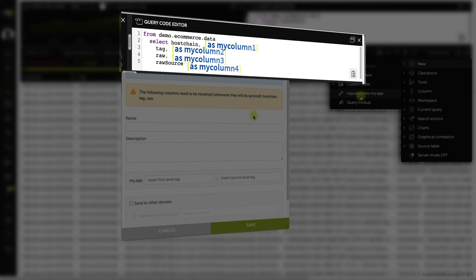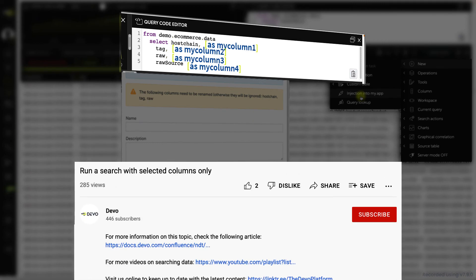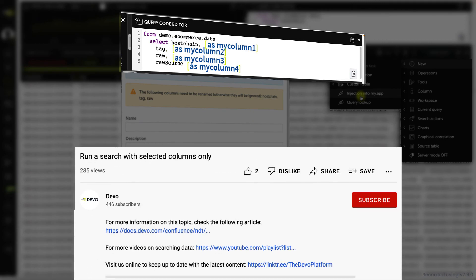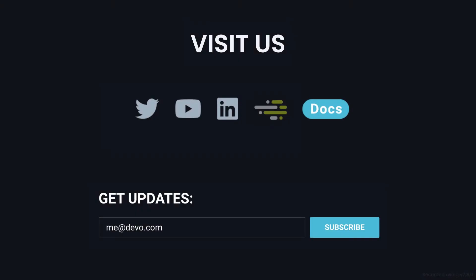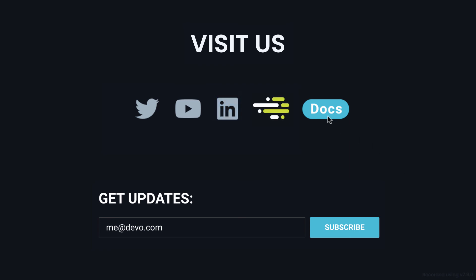To learn more about this and the other topics covered in this video, check the description below. Thanks for watching this video. Visit us online to keep up to date with the latest content.